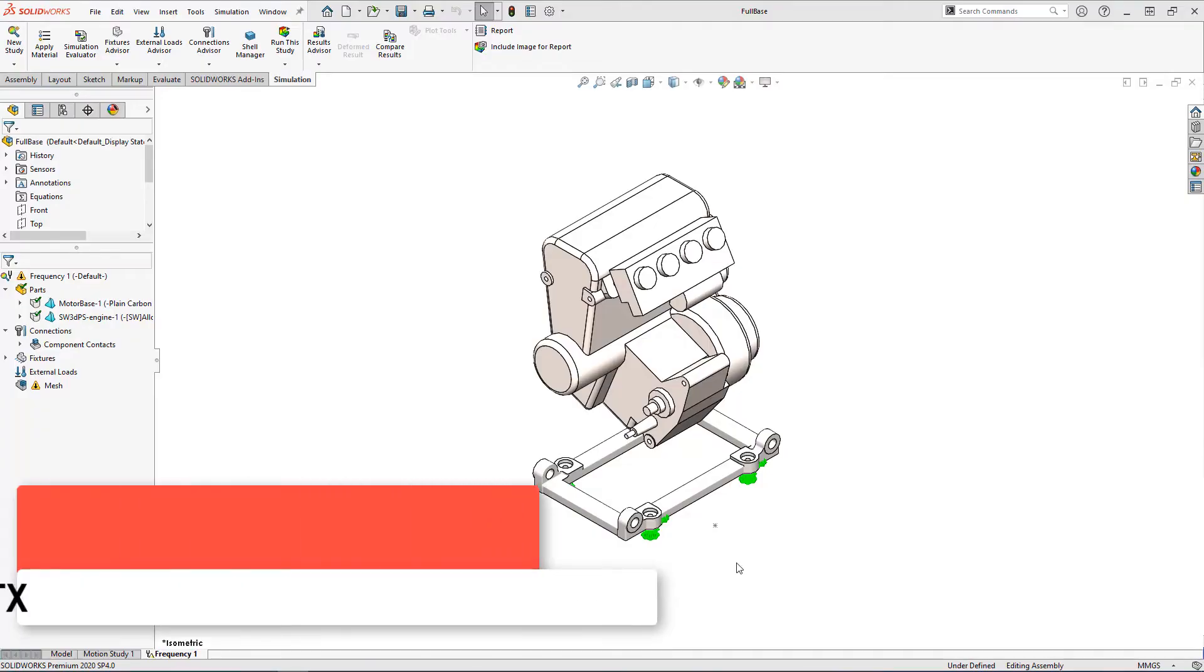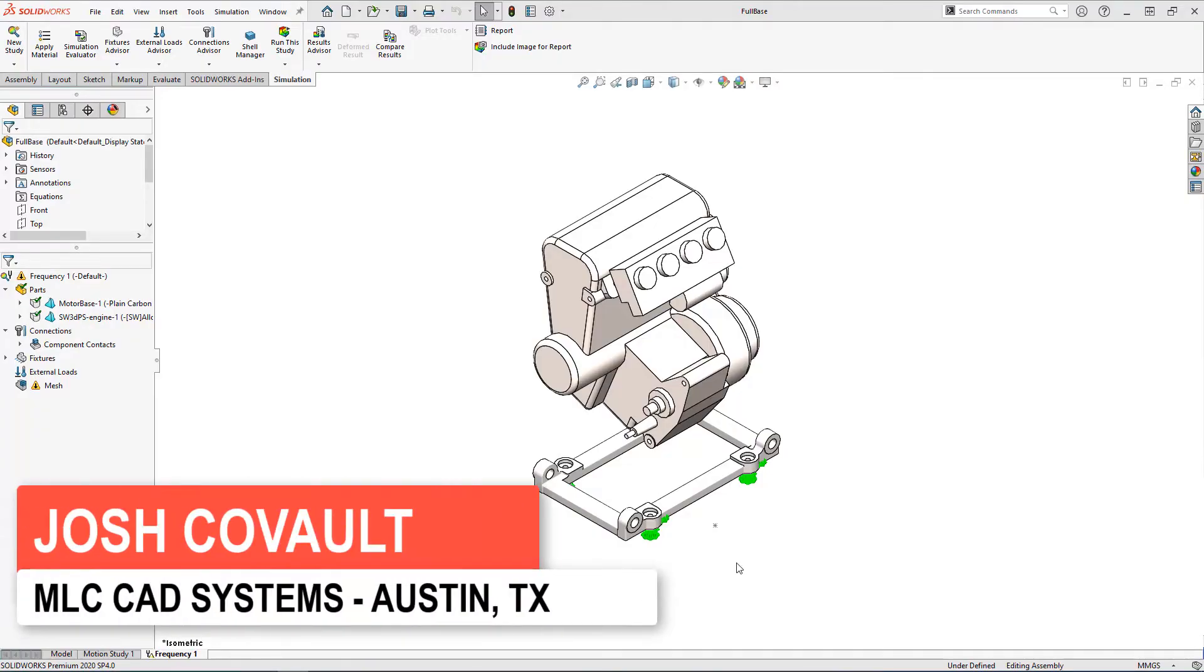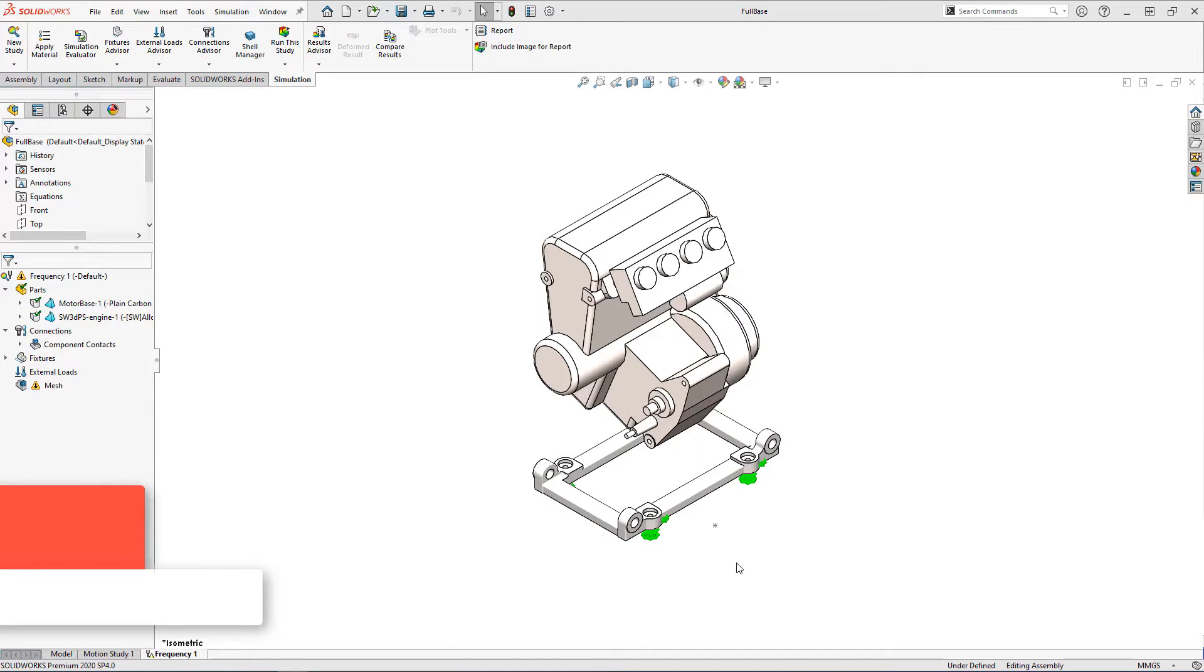I started my career in the large engine industry where the most common structural failure mode was interference between an operating frequency of the engine and one of the natural frequencies of the part I was designing.